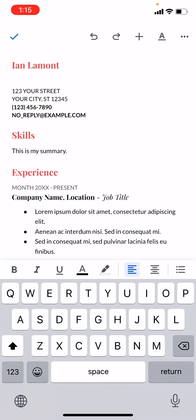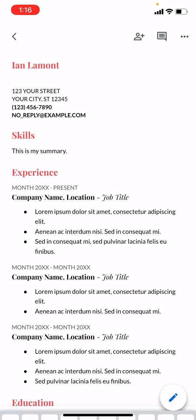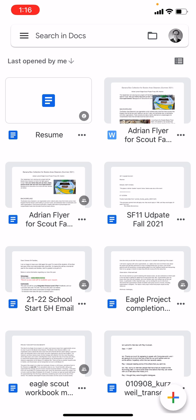Once you're done, tap the check mark in the upper left corner. That will save it. And then you can go back to Google Docs. You can see it's resume.